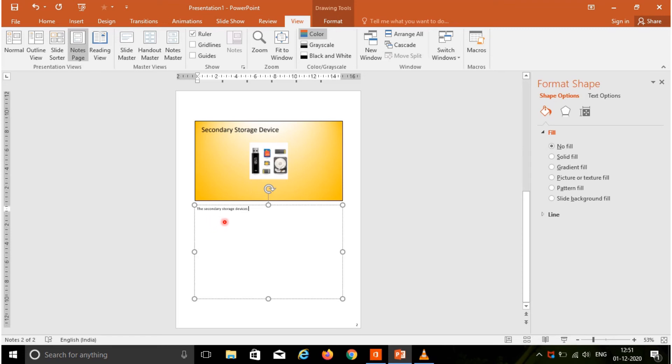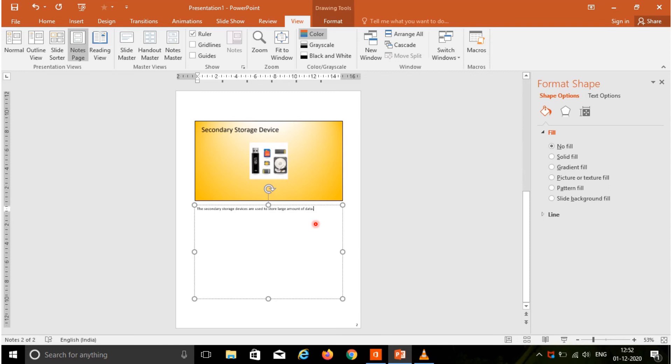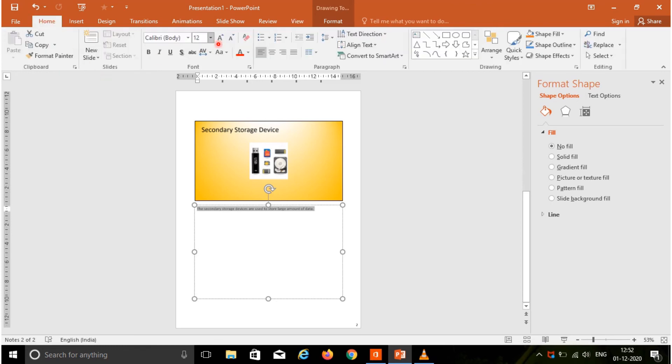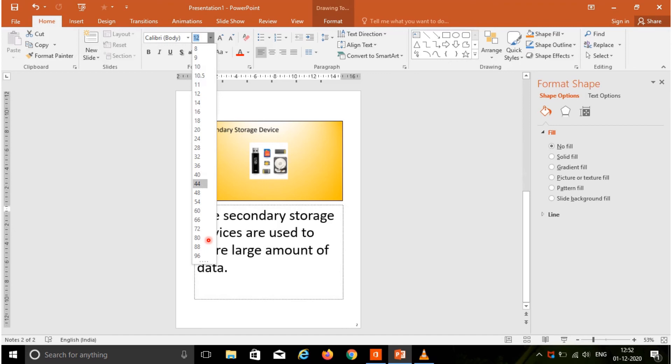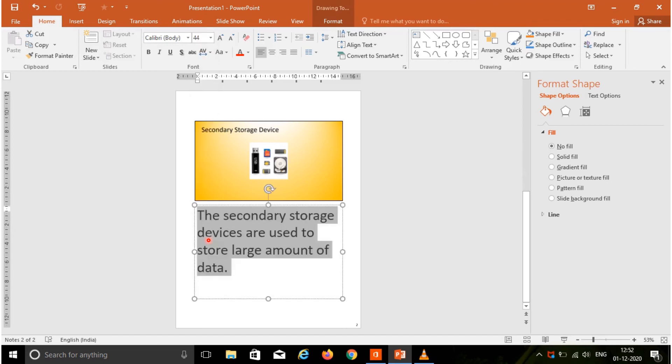Here I am typing the notes related to the slide: the secondary storage devices are used to store large amounts of data. Choose the text, go to the home tab, and choose the font size so that you can see the text clearly.